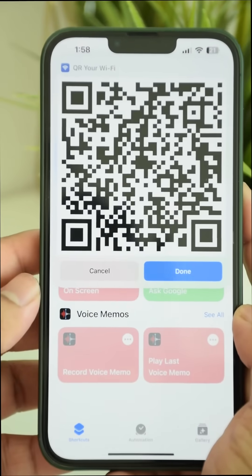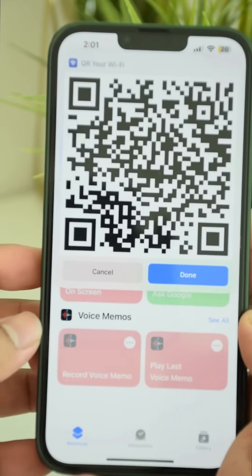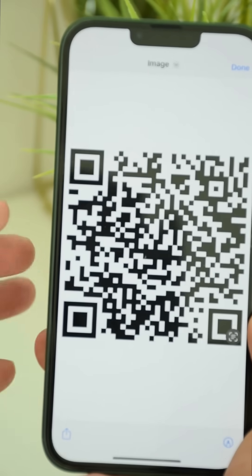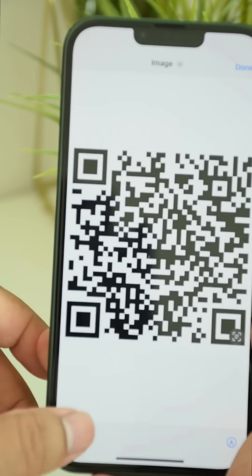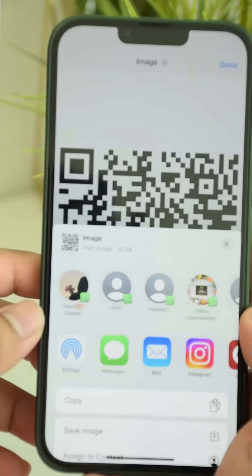The QR code is generated. You can simply tap on it and save the QR code to your gallery, or you can also share it with your friends.